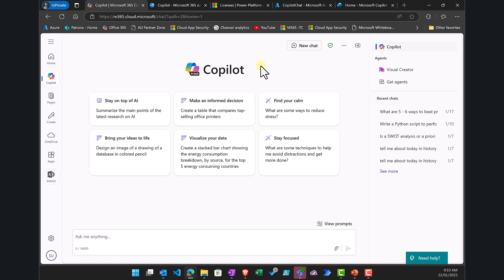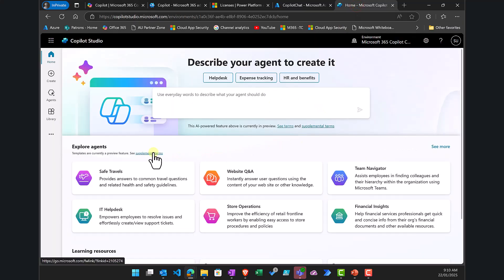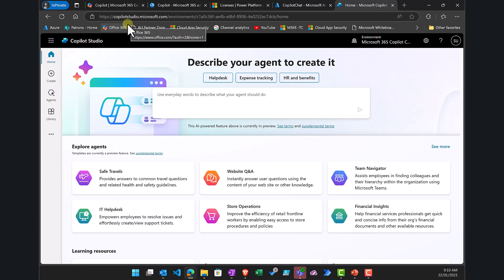We expect that to change over time, but at the moment the reason to enable consumption billing with Microsoft 365 Copilot Chat is to get access to creating agents with Copilot Studio, billed against an Azure subscription, so you can create automations or custom agents working across corporate data without buying a standalone Microsoft 365 Copilot license for every user.